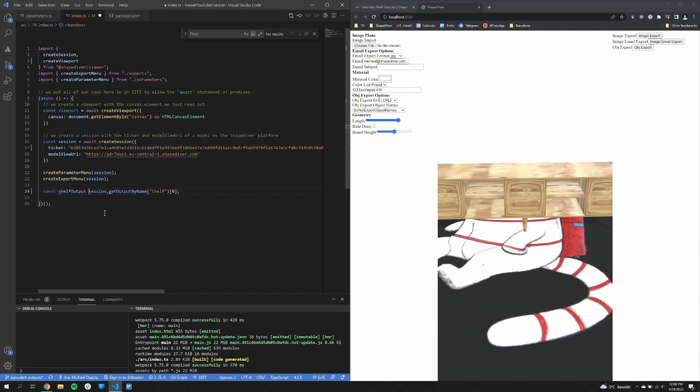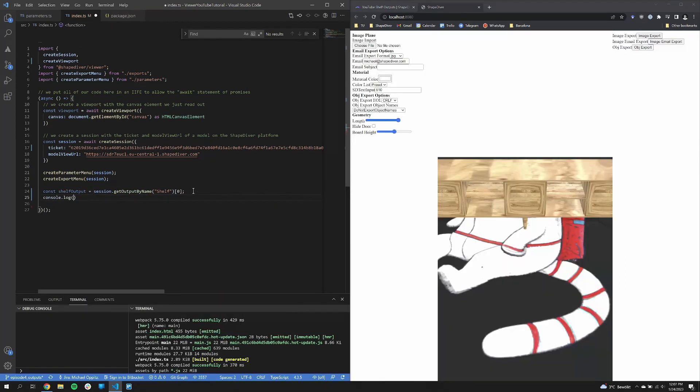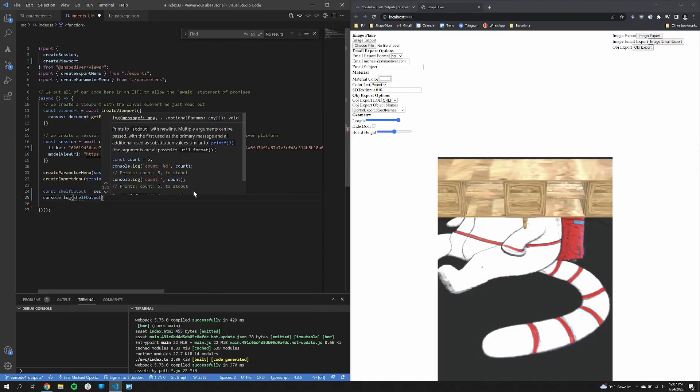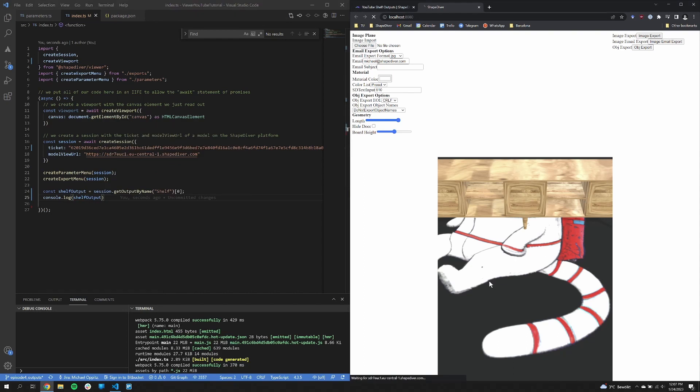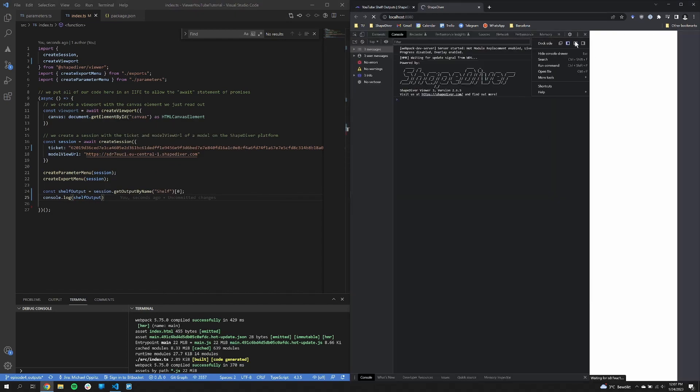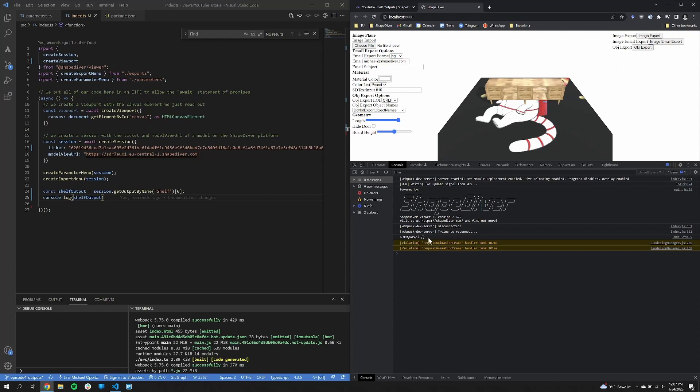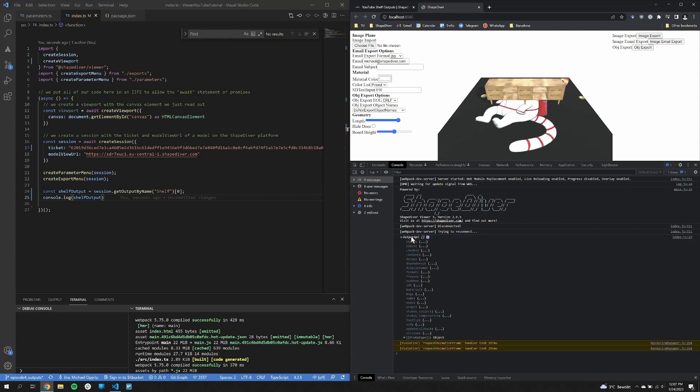You will definitely know the name because this is specified on the Grasshopper site. And with the name you can access the output. So as you can see, this can be easily done. And we now log the output to the console to see what's in there.